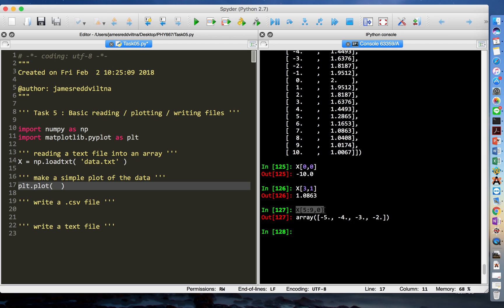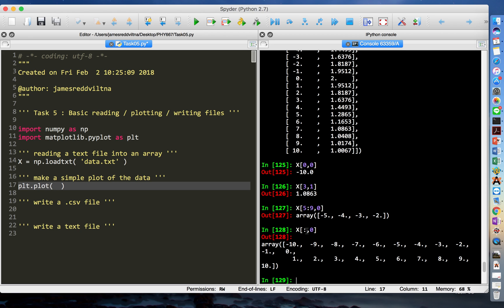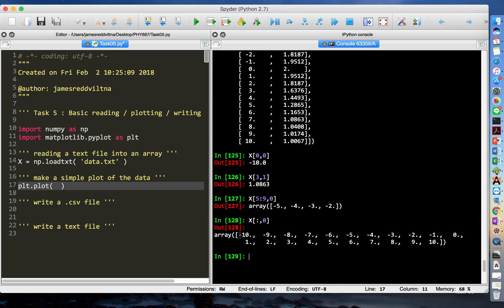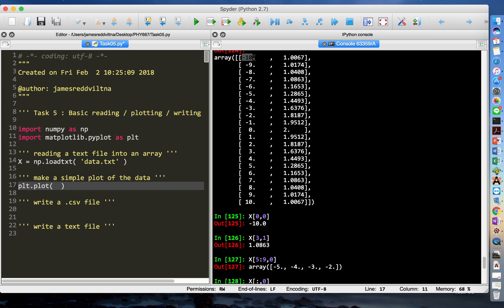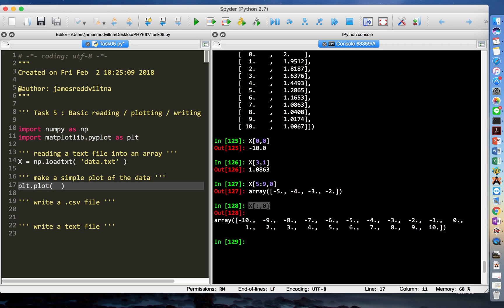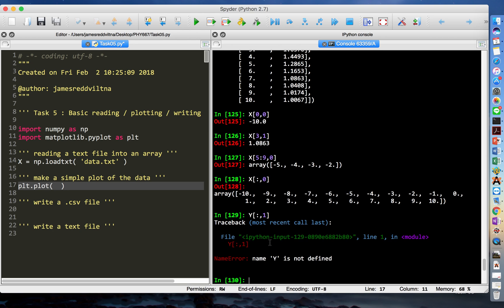To get all the numbers from a column, you just put the colon alone — x[:,0]. That shows all numbers from minus10 to 10, which is going to be your domain in the graph. For the y-axis, we do the same thing — x[:,1] — which gets information from all rows but only from the second column.